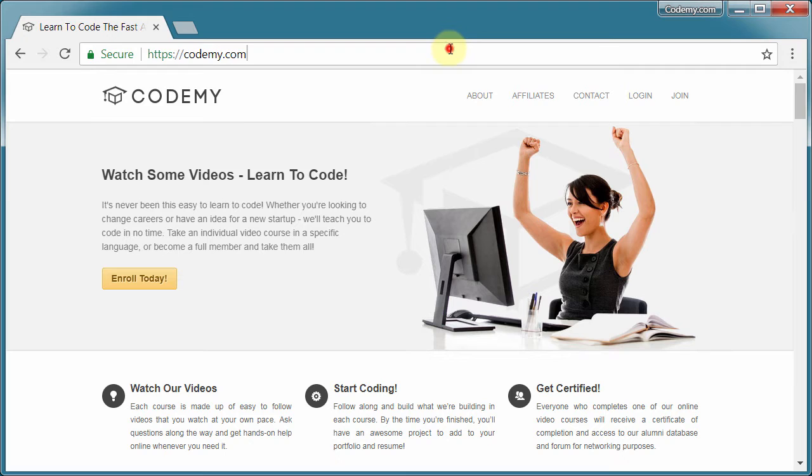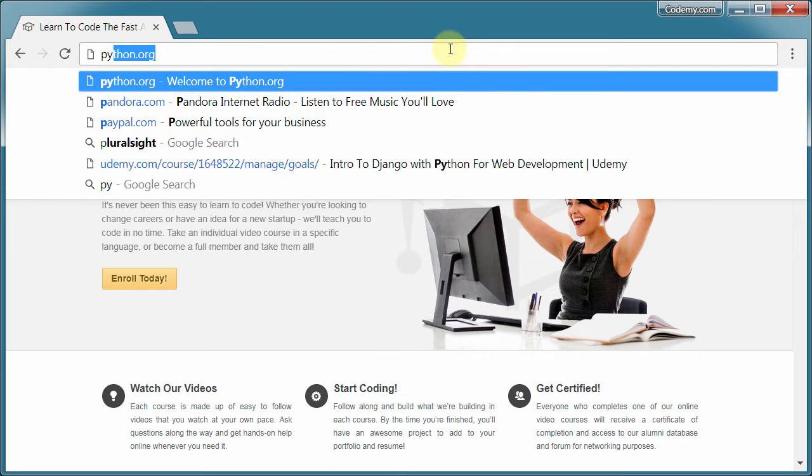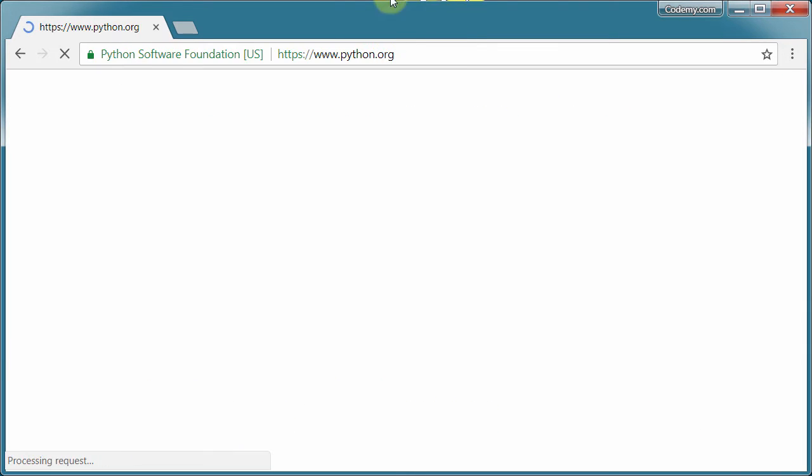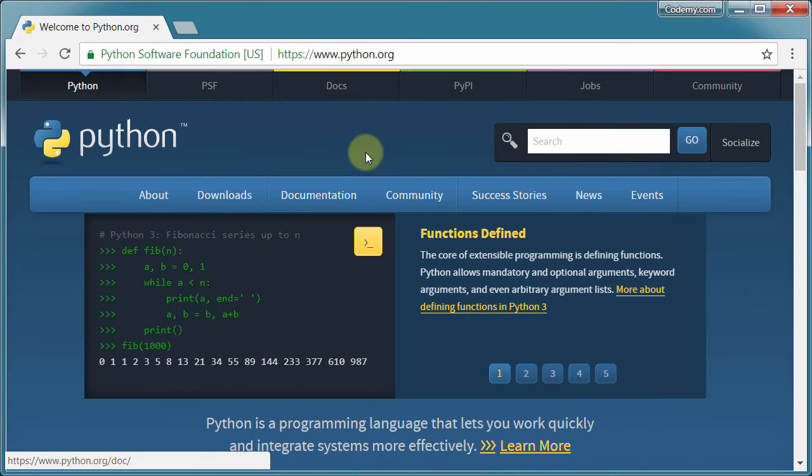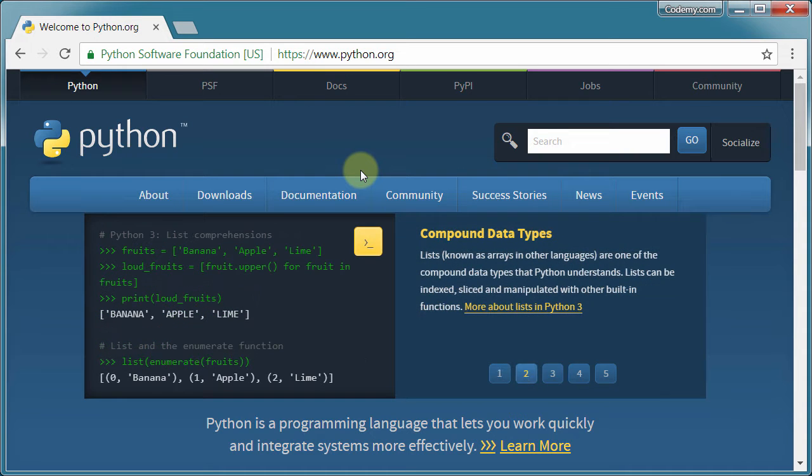So now let's go ahead and download Python. I'm just going to go to python.org, and this is the main Python website. Now even if you have Python on your computer, I'm going to suggest that you uninstall it and reinstall it, and we'll see why in just a minute.